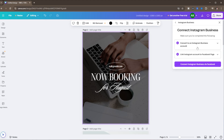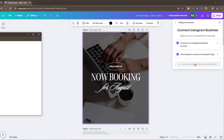The first thing you're going to need to do is link your Instagram account to Canva. You can either do that if you have a business account you want to link directly, or you can link Instagram through your Facebook page. Either one works just fine. I'm going to go here to connect Instagram business via Facebook.